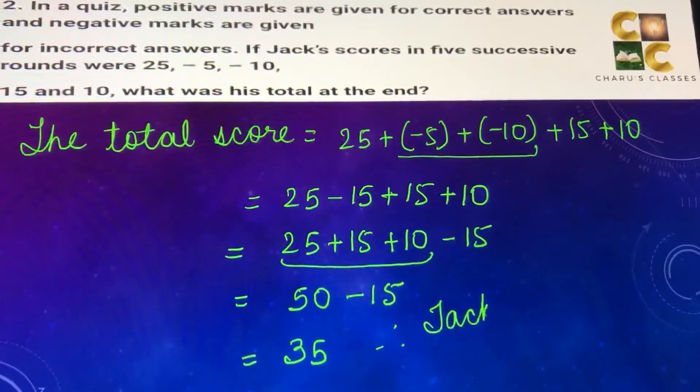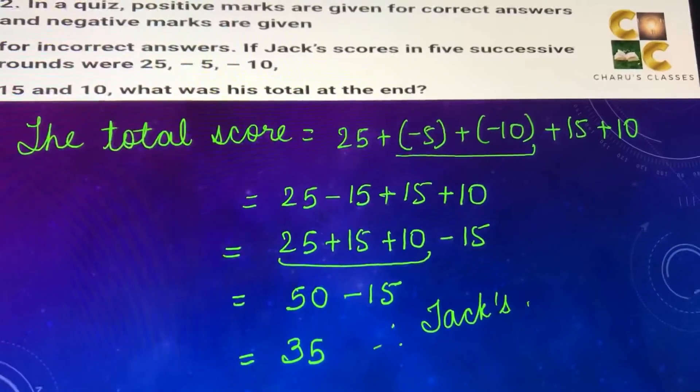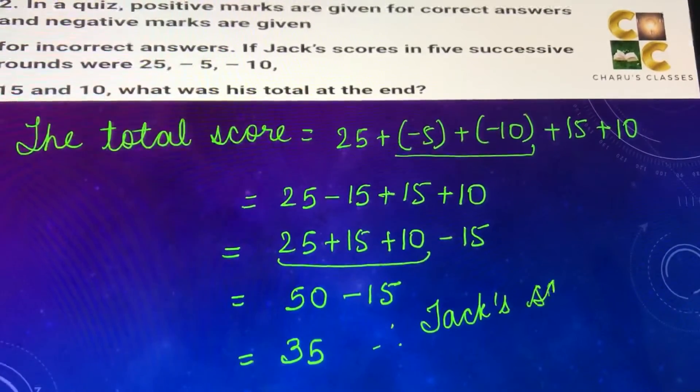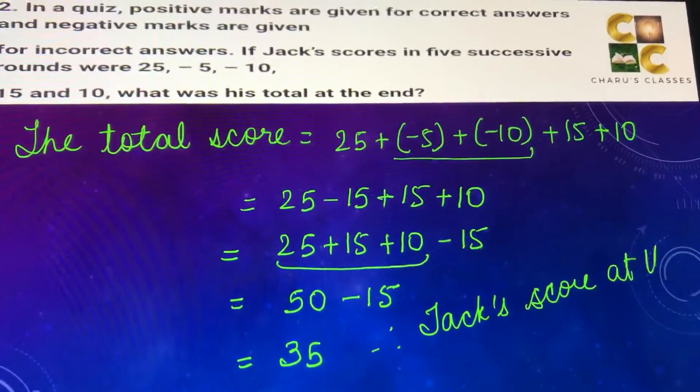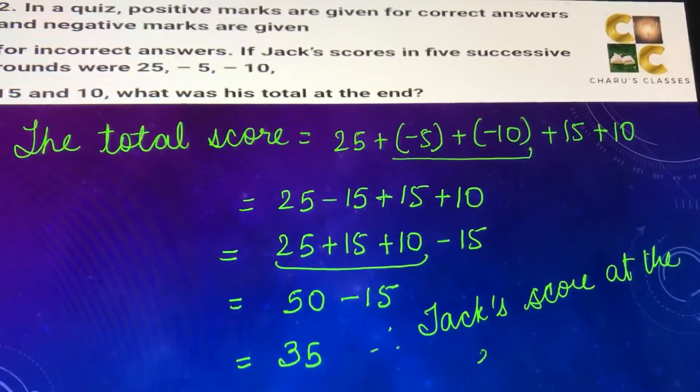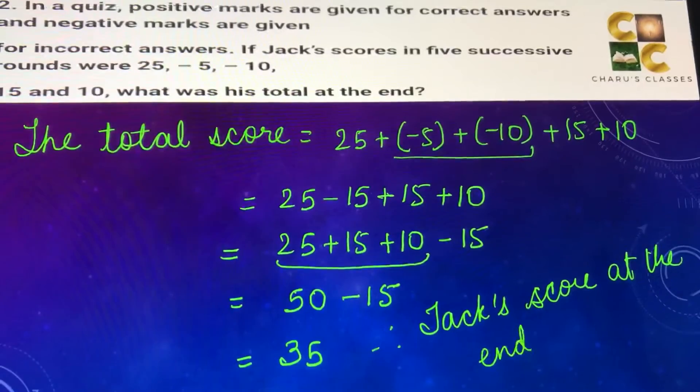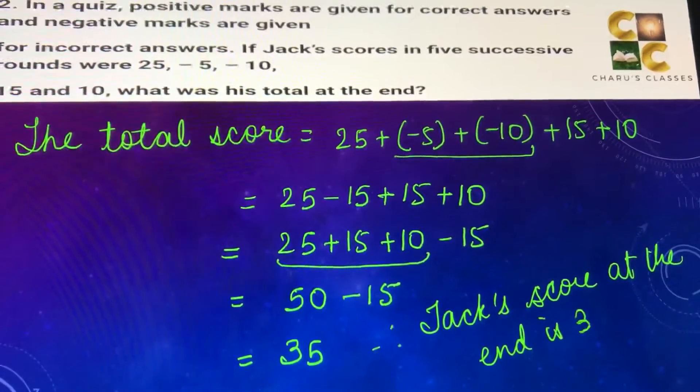Therefore, Jack's score at the end is 35.